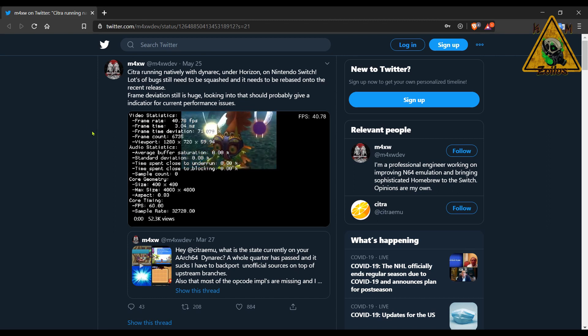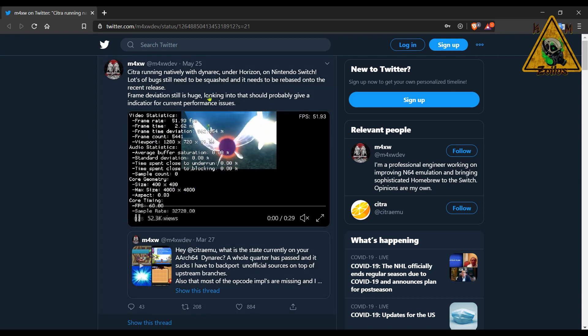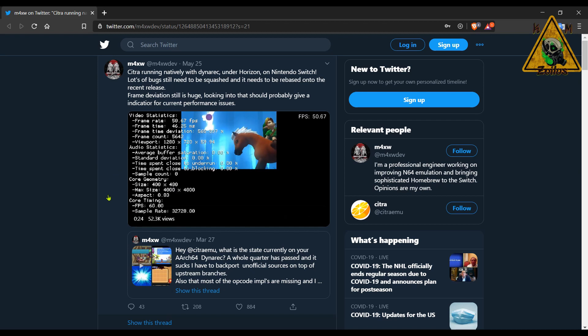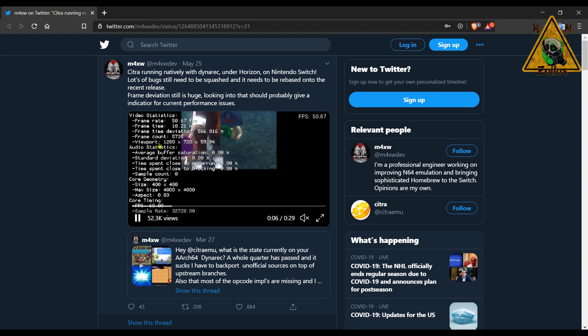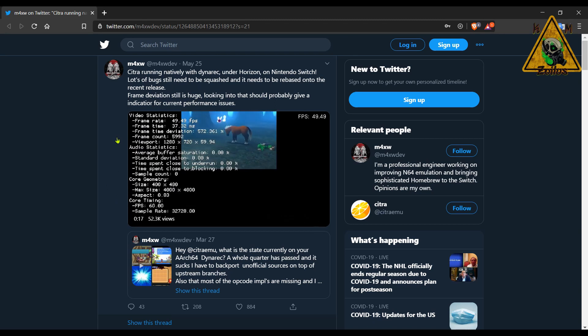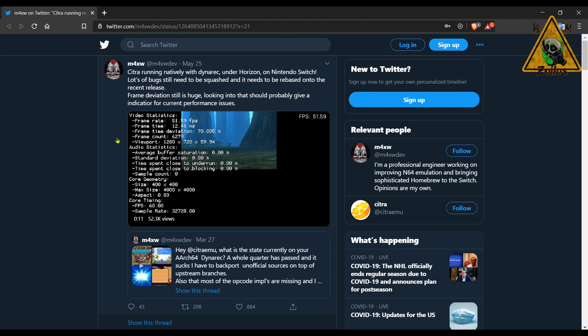Now this is a 3DS emulator. Apparently though, it hasn't been released to the public, but it is something that is being worked on. As you can see here, this is the Twitter of the actual developer, and you can see that it actually looks pretty good so far.